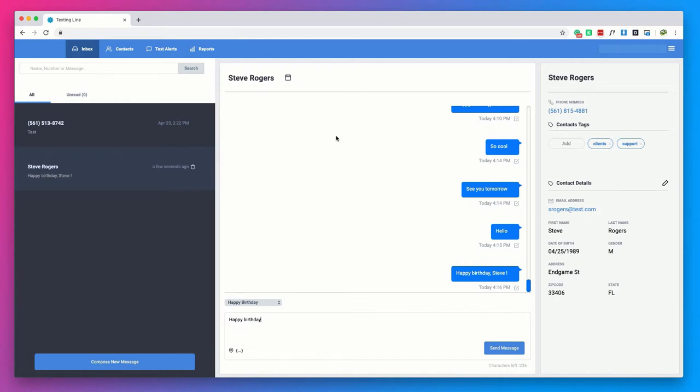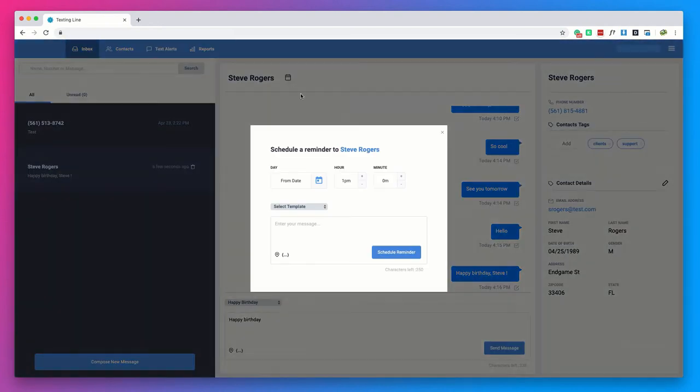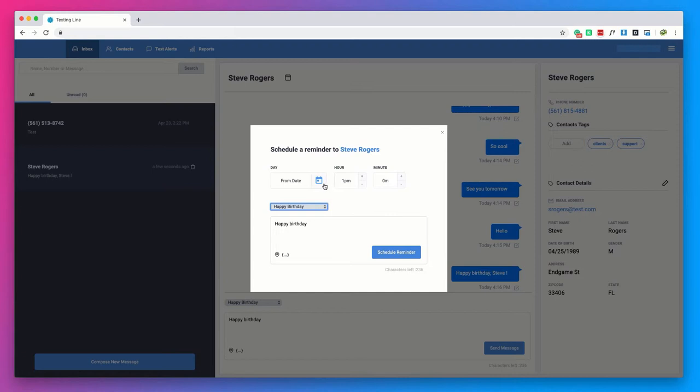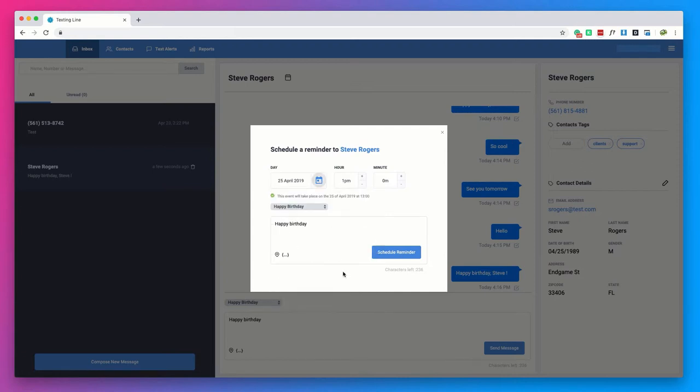Has your contact scheduled an appointment or do they have a birthday coming up? Click on the calendar button next to the contacts name to set up a scheduled message. Just add your message or select a template and choose your desired date for the message to go out. You can schedule messages for up to a year in advance.